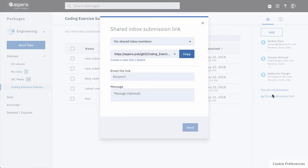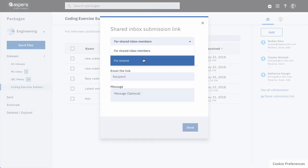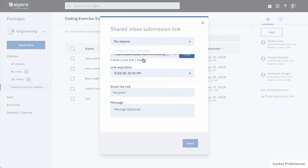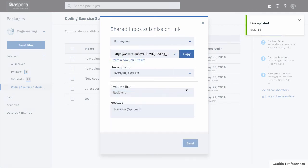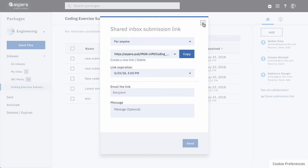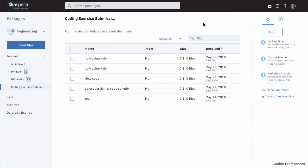In a shared inbox, you have two types of submission link. One for members of this inbox and one for non-members. For non-members, you configure a link expiration. For both link types, Aspera on Cloud sends an email to your recipient inviting them to submit content to the shared inbox.